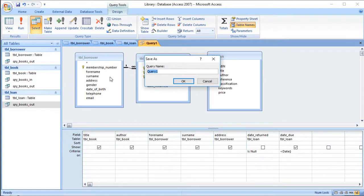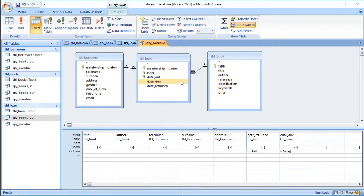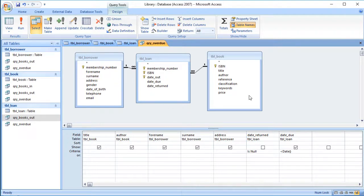That's three queries a library might want to run. I'll save that and call it QRY_Overdue. You probably wouldn't just want to view those results on screen — you might want to create a report, such as a letter to send to those people. Reports are for formatting the results of queries or tables for printing, and forms are for formatting them to appear on screen. You can use a report to do a mail merge type job — getting the Access database to print letters saying 'please bring that book back.' So that's how we can use multiple tables in queries and date functions to find out which books are overdue.